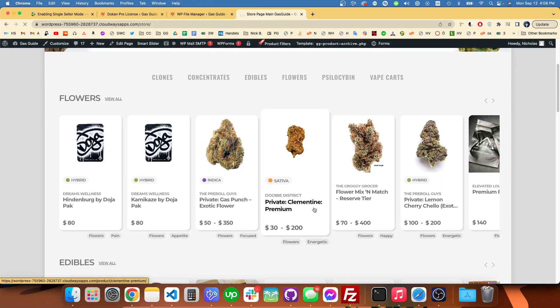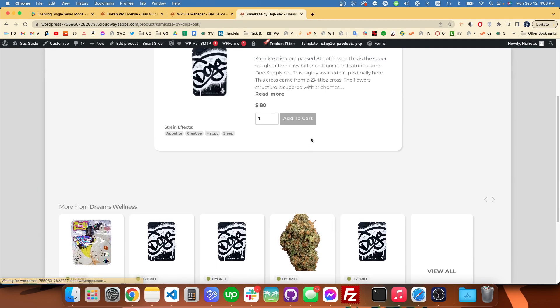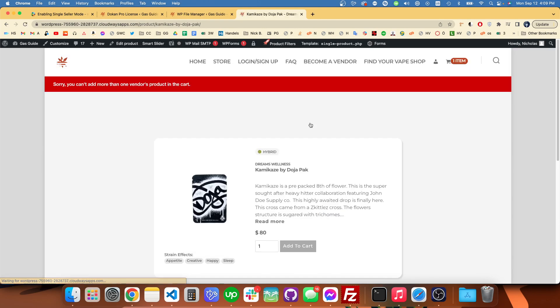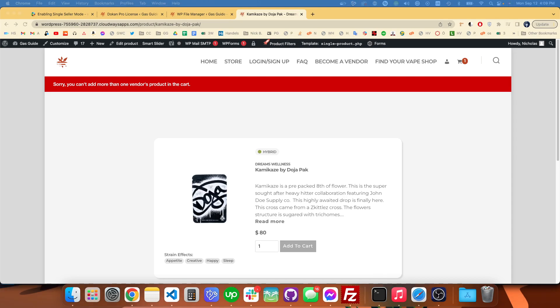We'll just get that notice at the top after the page refreshes. Yeah, it looks like the page refreshed and then up at the top we get the notice. So that's how you can fix that problem.